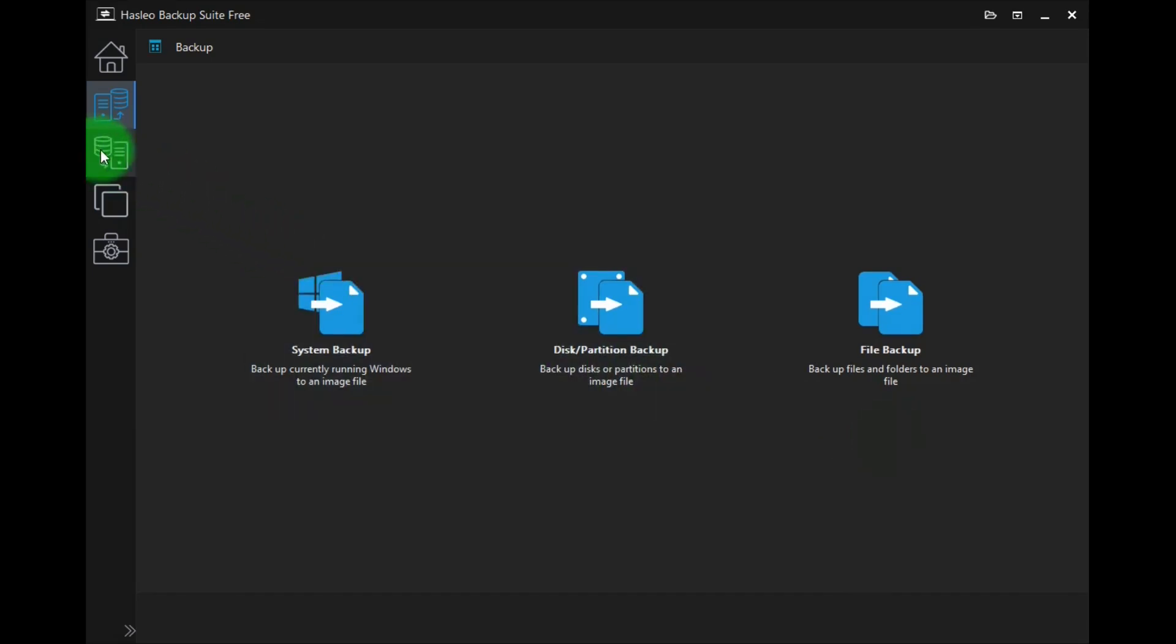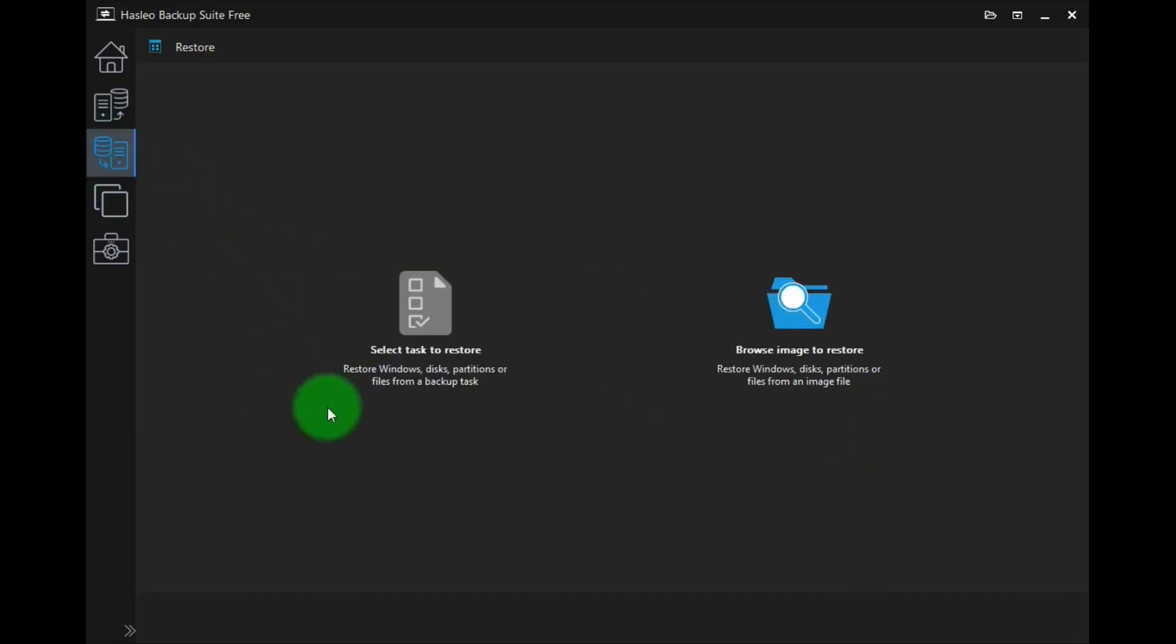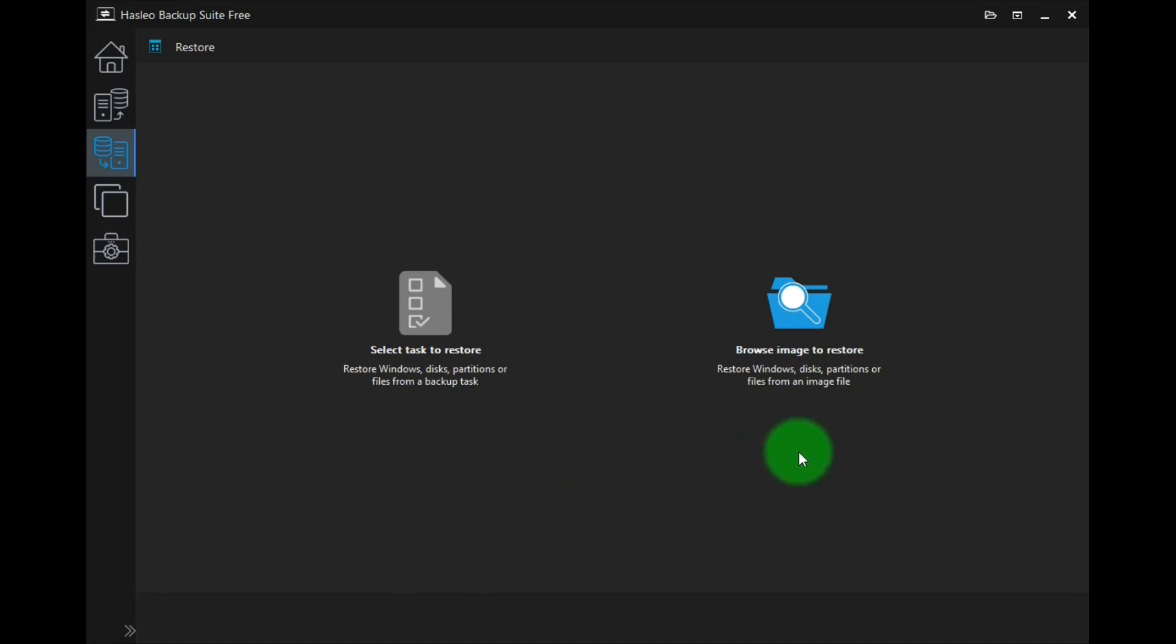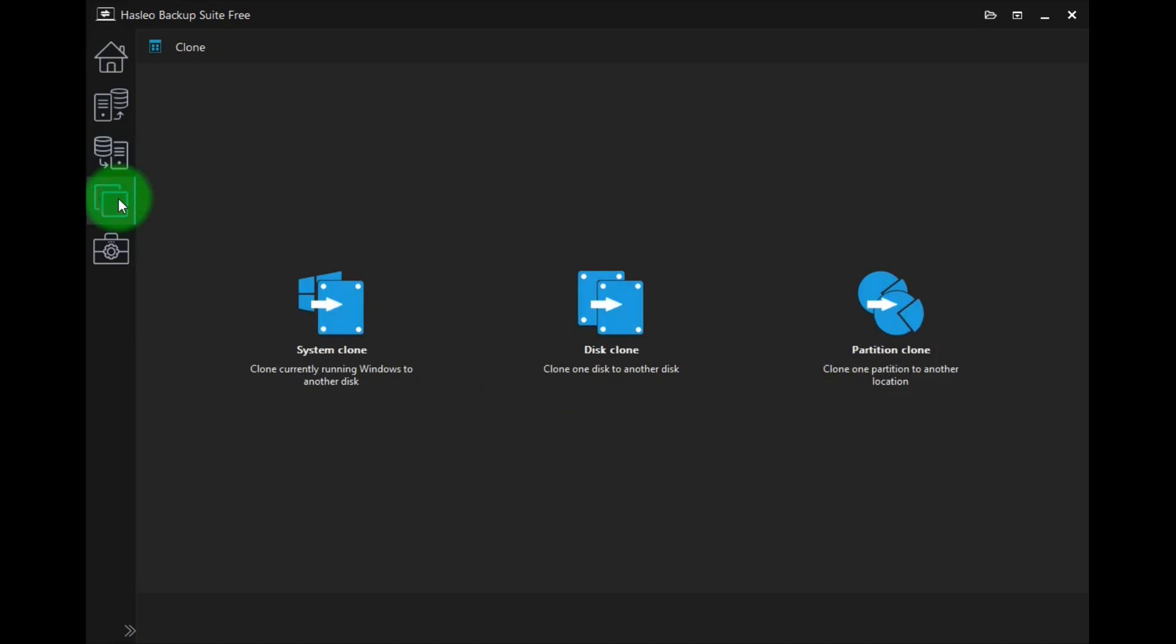This is the restore page, and this is to select windows, disks, partitions, or files that you want to restore. And this is used to find your backups. The clone page, and this is a nice feature that some backup programs only offer in their premium or paid versions. In this, you can make a clone of your system, disk, or partition to copy to another drive or computer.